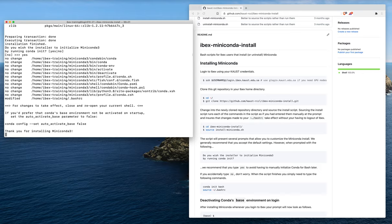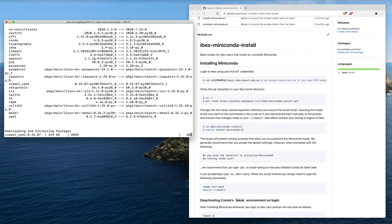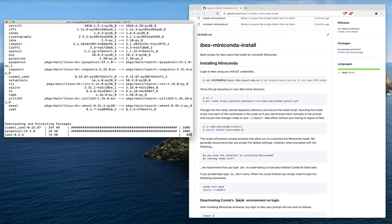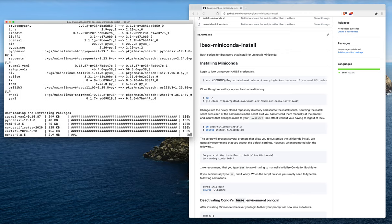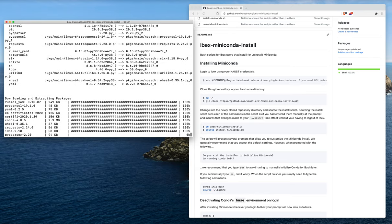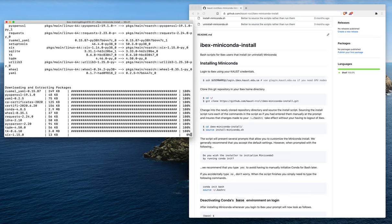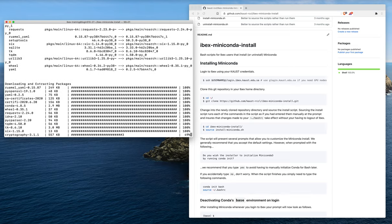This is going to set up your bash profile so that the conda activate command works properly and so that the base environment is automatically available whenever you log into ibex.